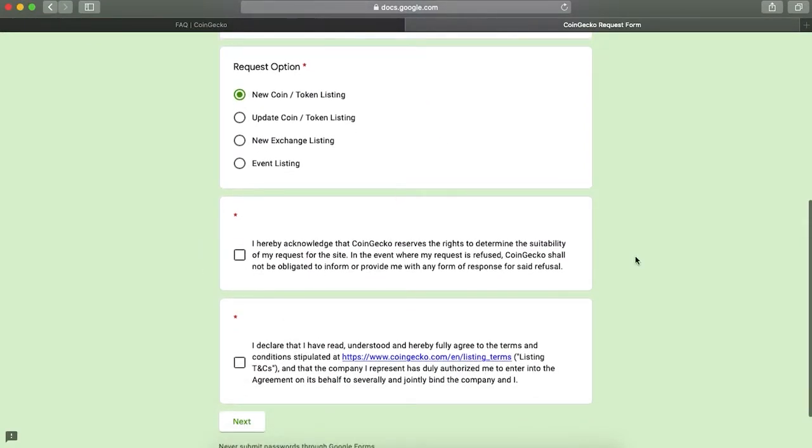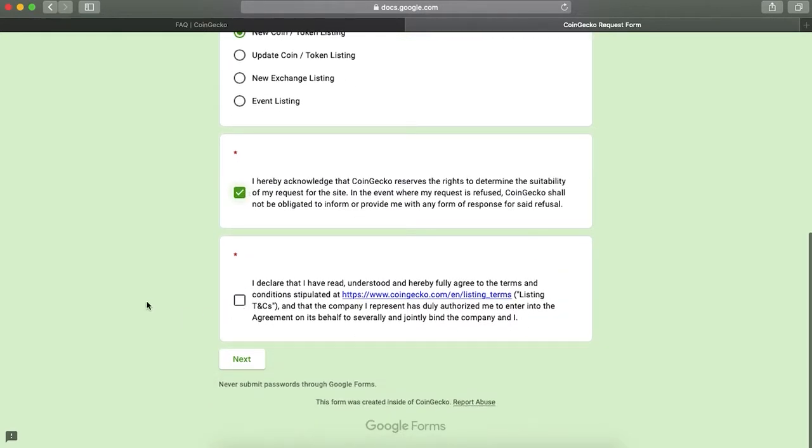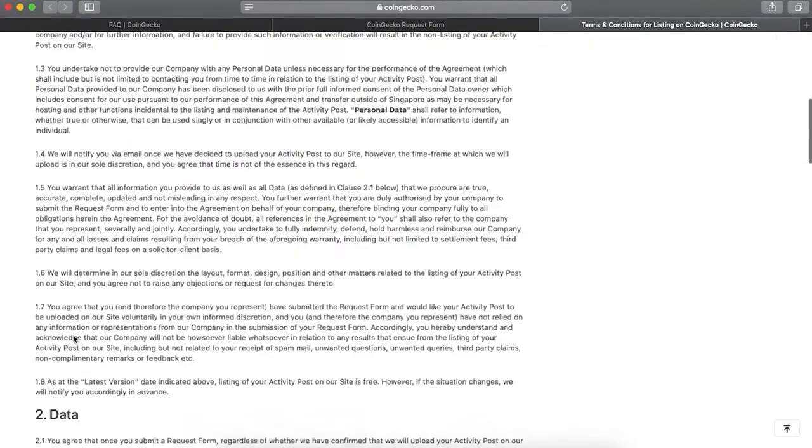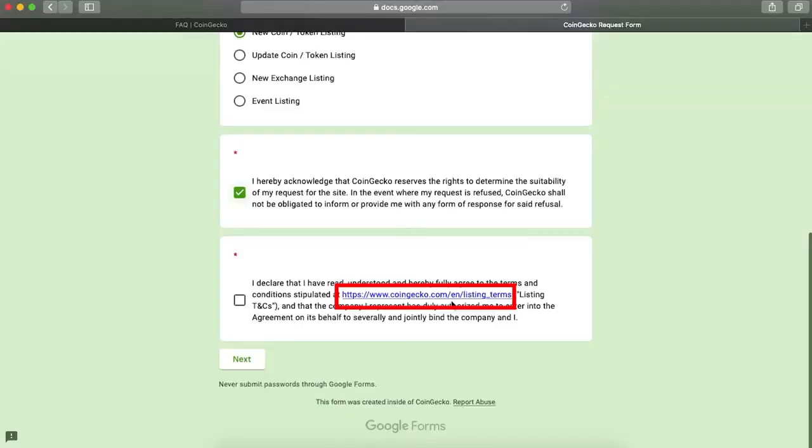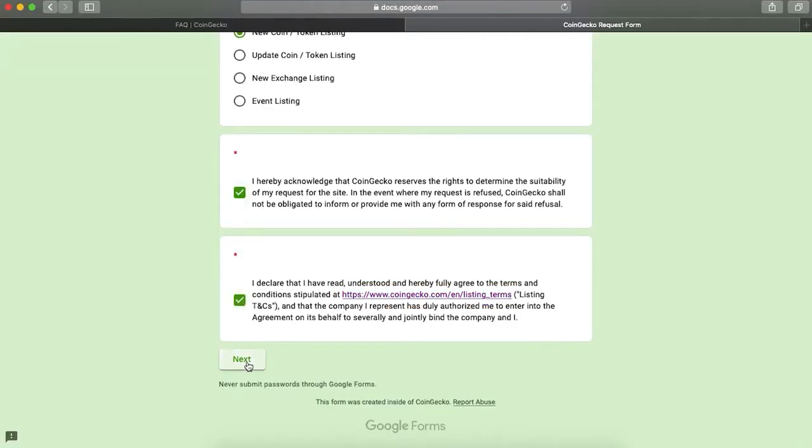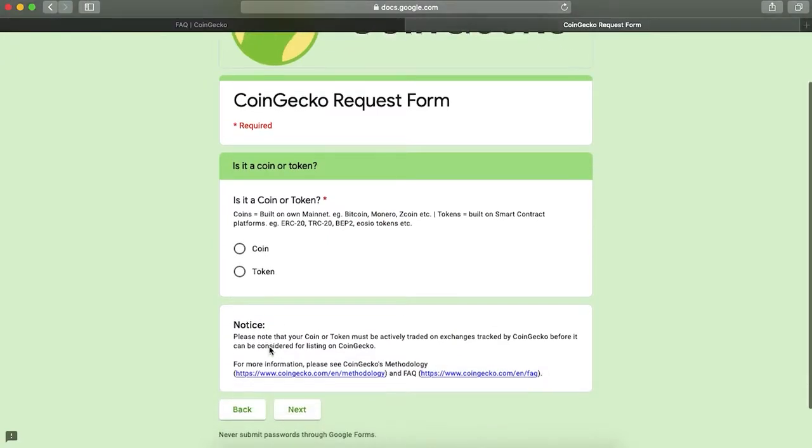Next, read and agree to the rights to determine the suitability of your request, as well as terms and conditions, which you can find through this link. Press next. Next, choose whether your project is a coin or a token.